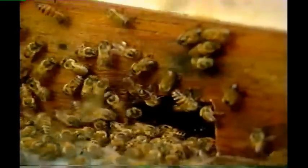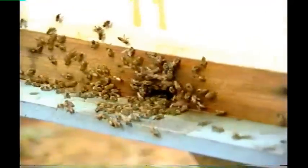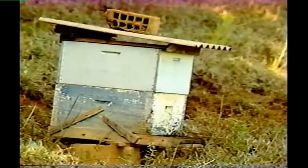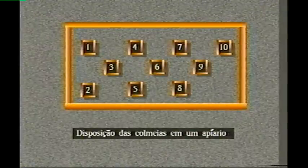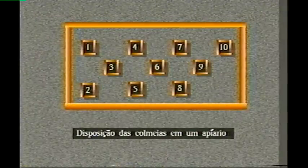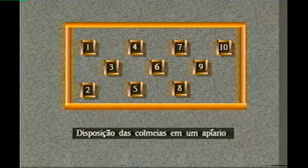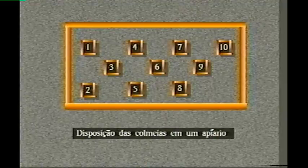A disposição das caixas também é muito importante. Nas regiões frias, o alvado não deve ficar voltado para o sentido dos ventos dominantes, e a incidência da luz solar é mais importante. Nas regiões quentes, os locais ventilados são mais aconselháveis. As colmeias normalmente são dispostas em fileiras, o que facilita a visualização do apicultor e o trânsito pelo apiário durante o manejo. É recomendado que esta distribuição não seja simétrica e sim em zigue-zague, observando-se uma distância mínima de 4 a 5 metros entre colmeias.